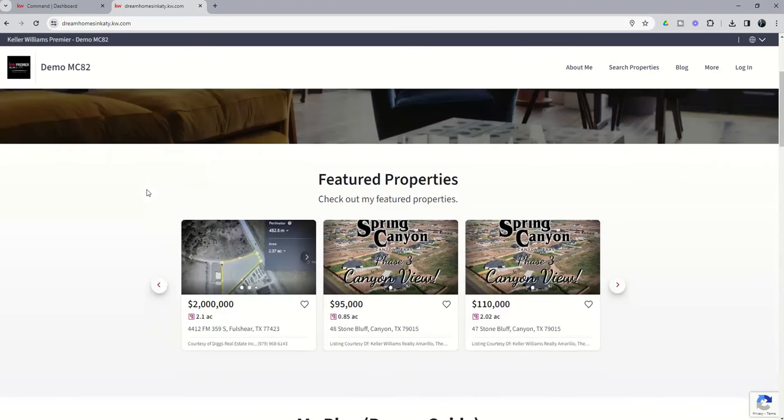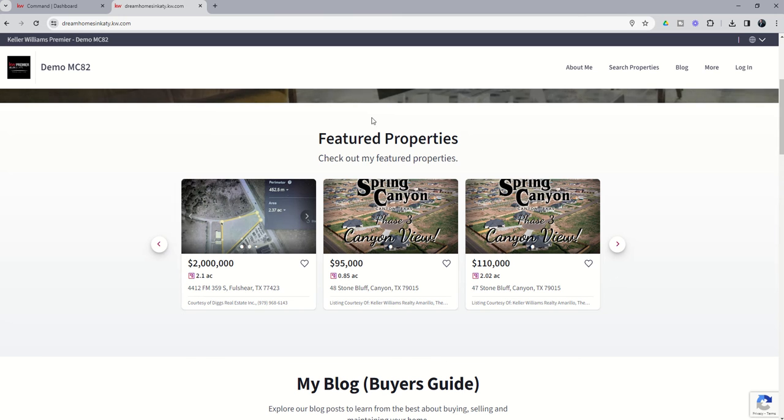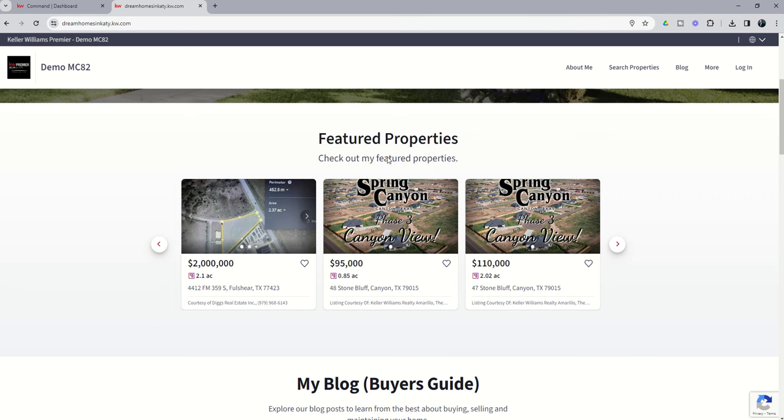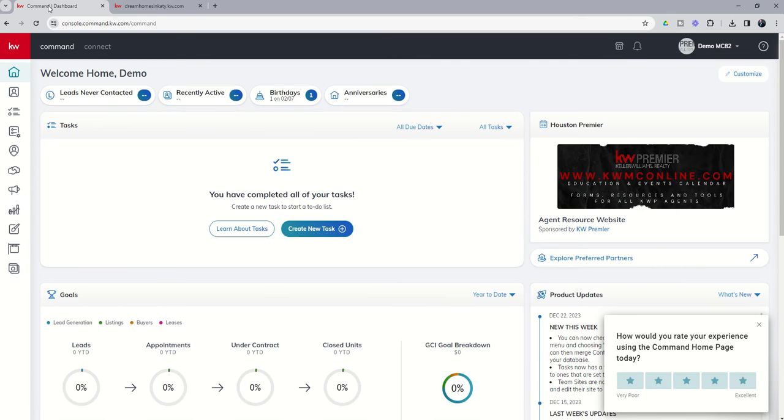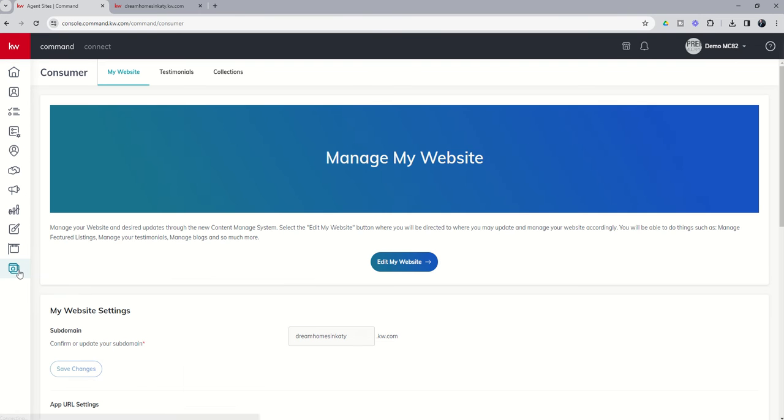Below that we have a featured property section, and today we're going to talk about how we can make filters and changes to the verbiage, basically tweak this to how we see fit. So let's go into command, we're going to go into consumer, and once we get into consumer, we're going to click on edit my website.